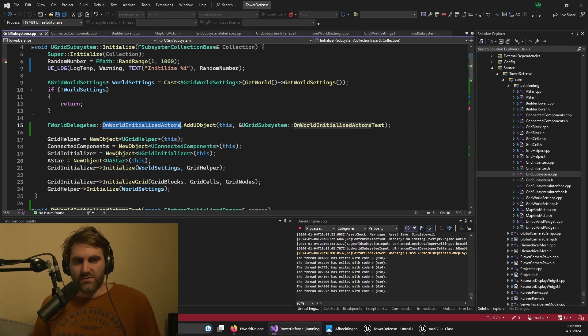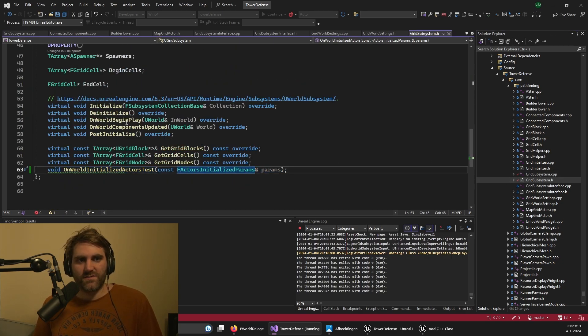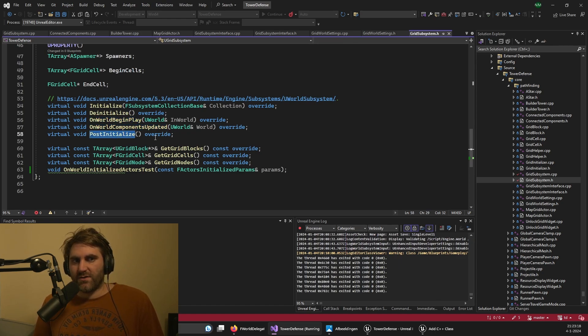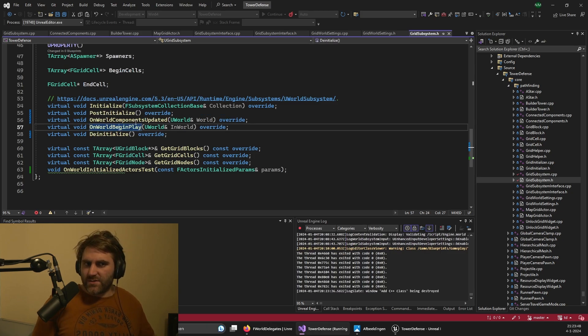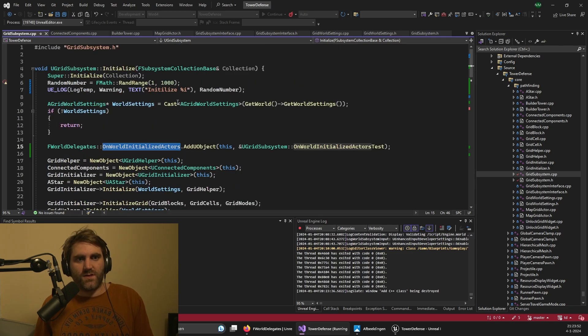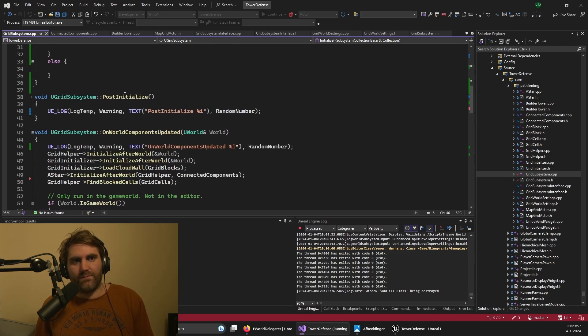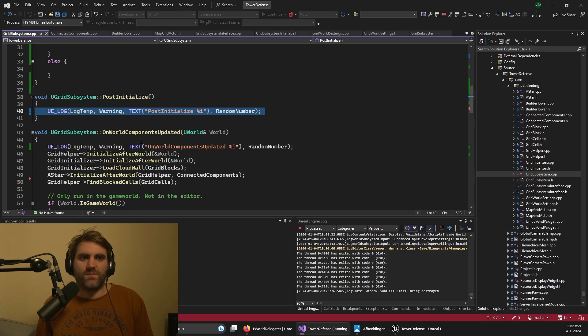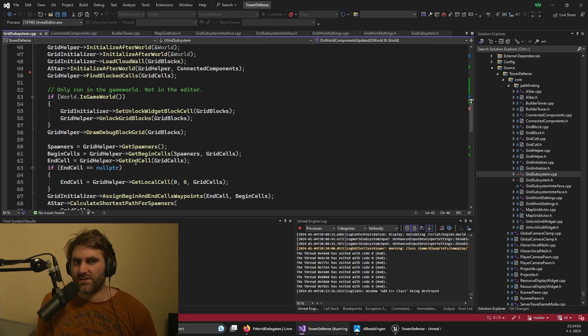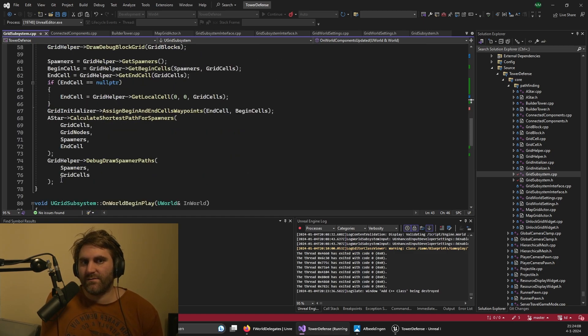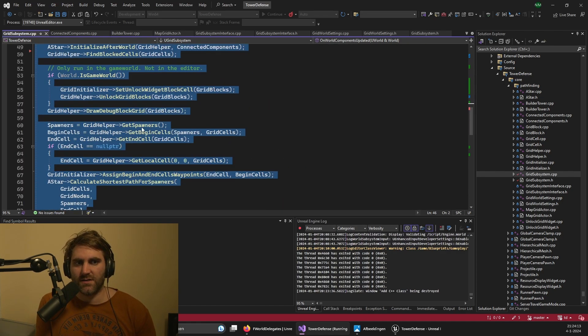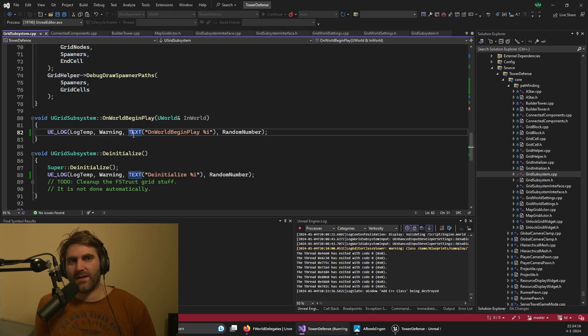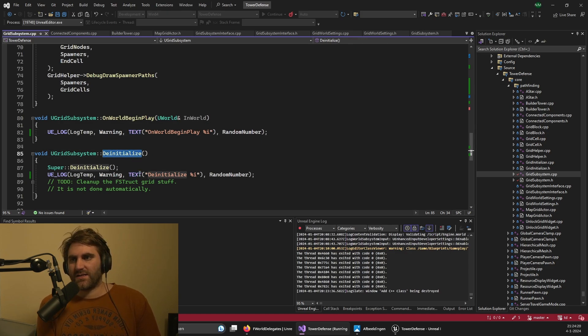But you can actually use the native functions in the world subsystem. There's these functions: on world begin play, on components update, and on post initialize. The order matters to these functions. The order is that we first initialize the world, then we post initialize, then the world components are updated. And here we actually have the locations of the actor. So for the grid code, I had to do a lot of code here, instead of the initialize. And then begin play, I actually don't need to do anything there yet. And then the de-initialize when you close the subsystem.